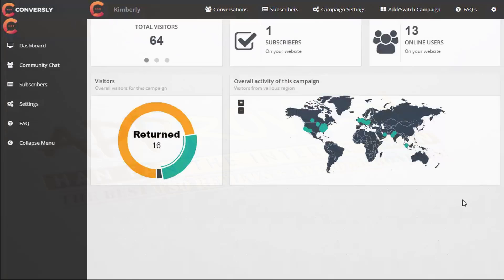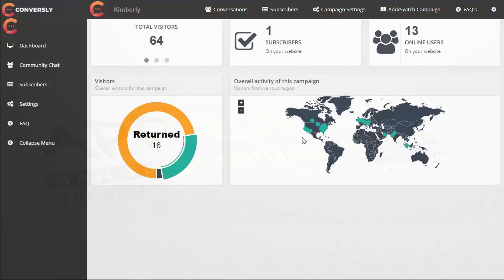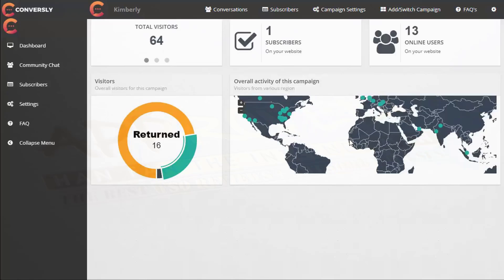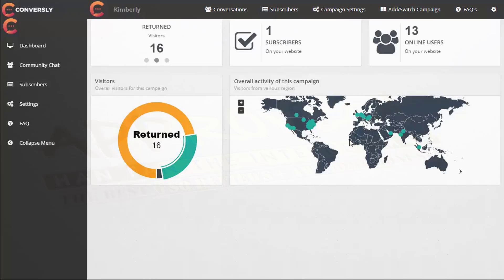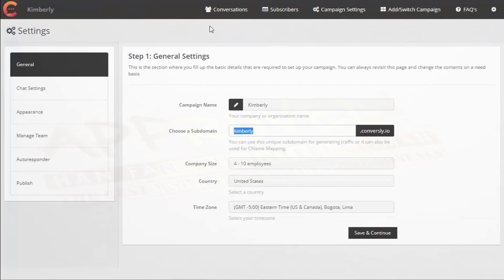I'm going to give you a quick walkthrough of Conversely, starting right here in the dashboard. You can see the total number of visitors, returning visitors, and new visitors, graphed out visually. You can see the geographical location your visitors are coming from, your subscribers, and the online users — who's on your website at the moment. We see 13 online users and 1 subscriber.